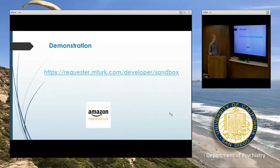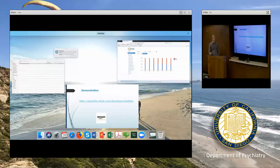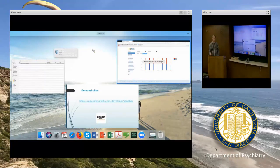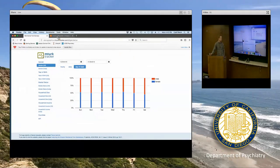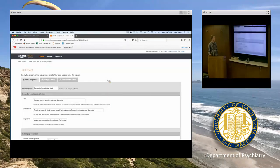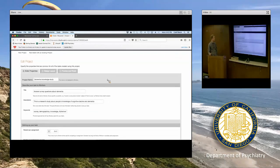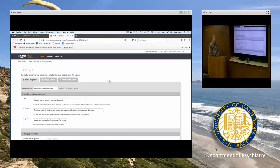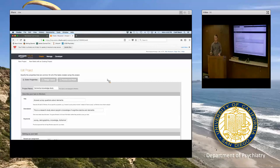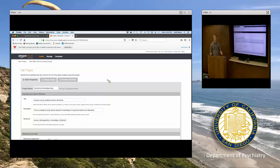Before I end, I'll show you the MTurk sandbox really quick. This is what a requester would see. The sandbox is a helpful tool because it's modeled exactly off of what the MTurk platform looks like, but you're not actually recruiting people or paying them — it's just a way to play around with all the interface and options without worrying about accidentally clicking submit and paying people a bunch of money when you didn't mean to.